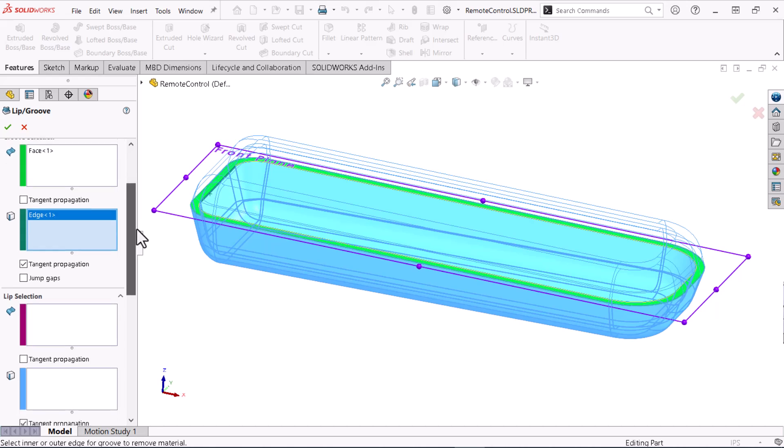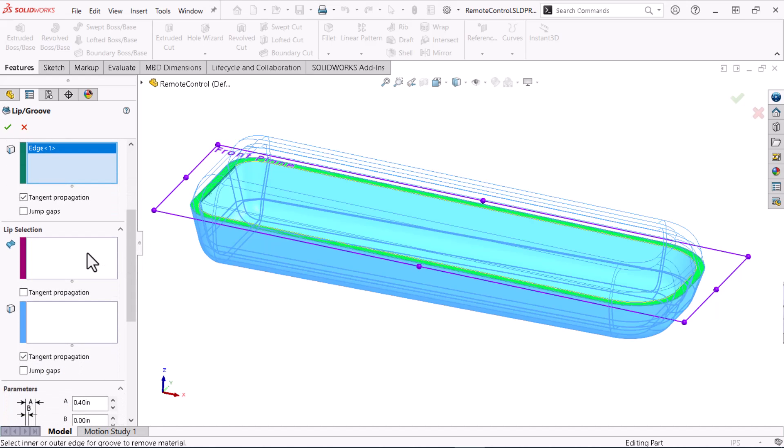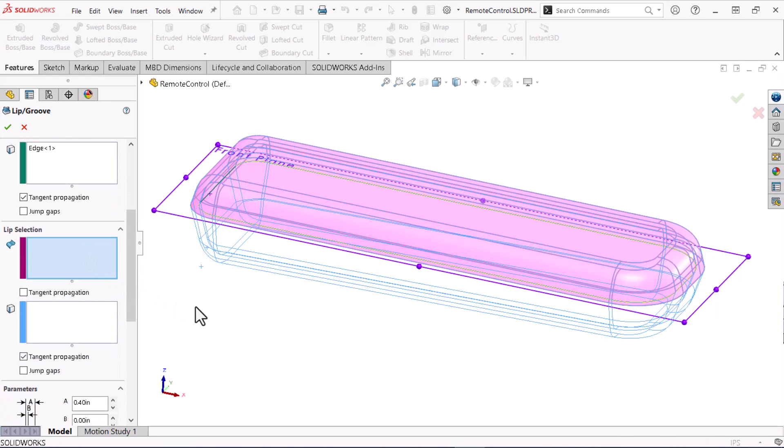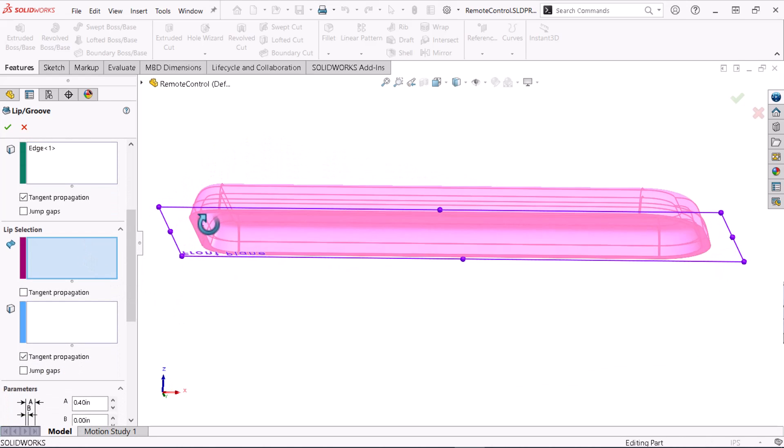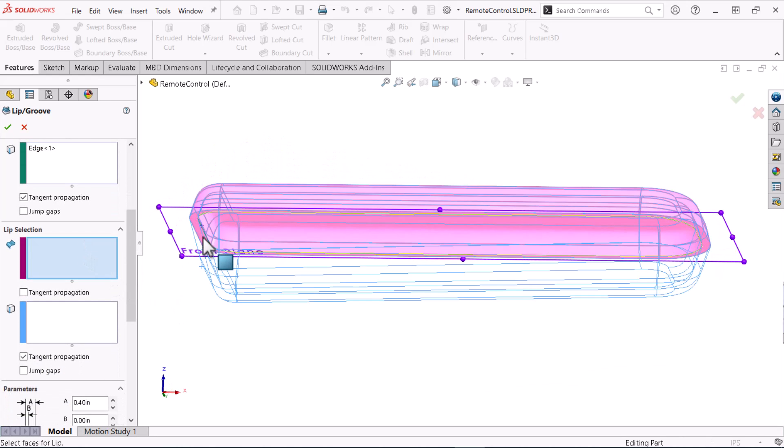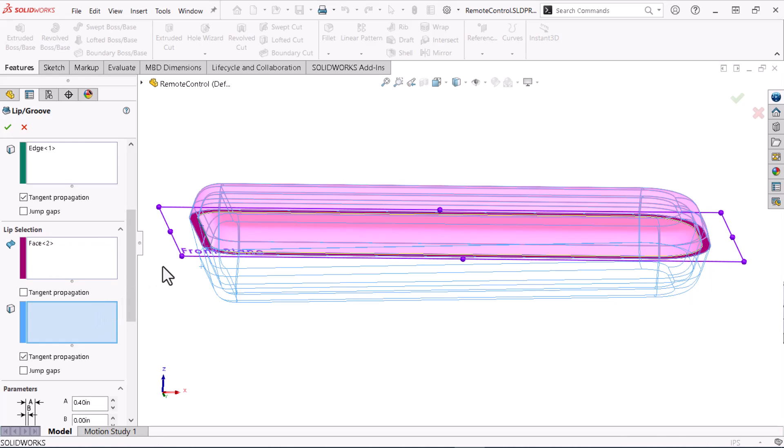I'll follow a similar process for the lip selection. Again selecting the face and edge from which I will add material to form the lip.